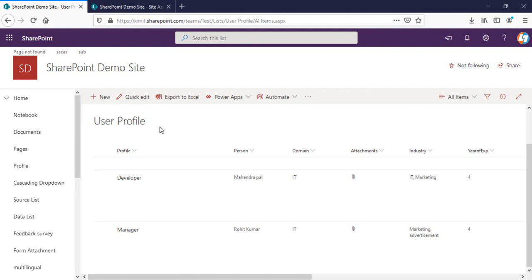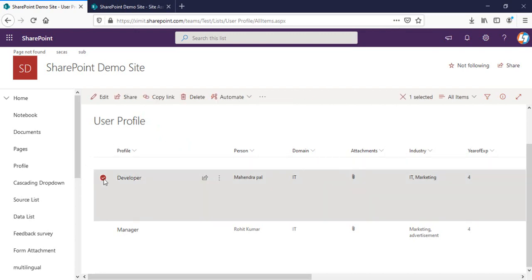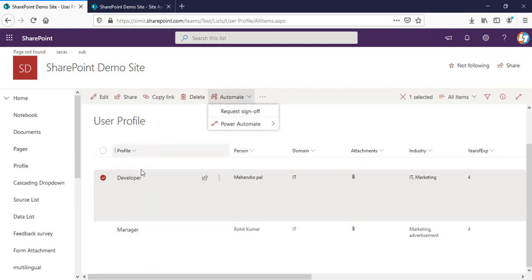Welcome back to the channel everyone. In this video I'm going to talk about how you can generate a customized PDF from a SharePoint list item using Power Automate. This is my user profile list, and the requirement is when I click on any item here and run a flow, a PDF will be generated automatically for that particular list item and sent to my email ID as well.